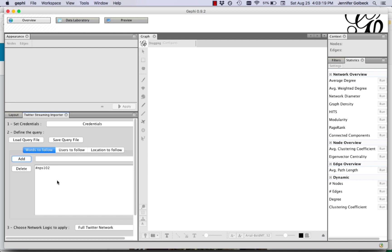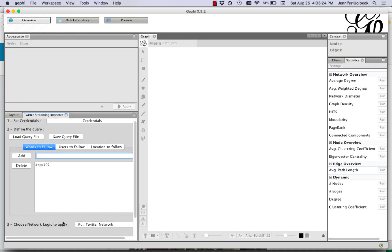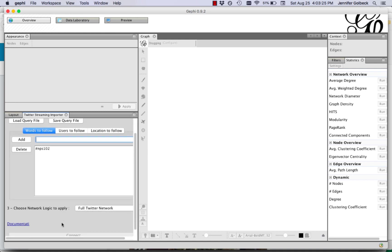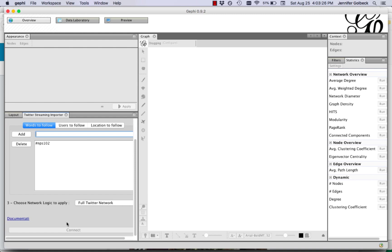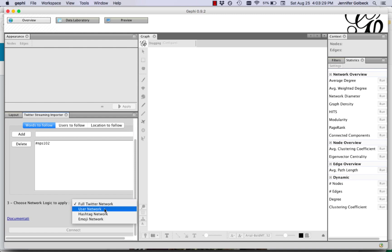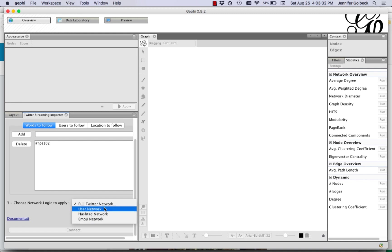If you have multiple hashtags that interest you you can just type them all in and click add so you get a list. Next we want to scroll down and figure out what do we want. The full Twitter network, the user, the hashtag network or the emoji network. I'm going to do the user network.